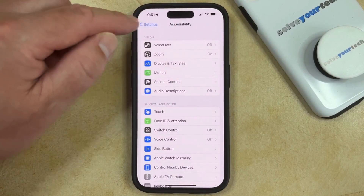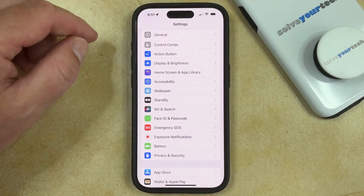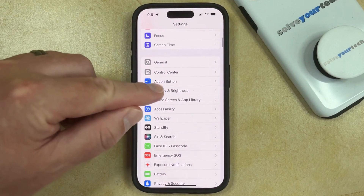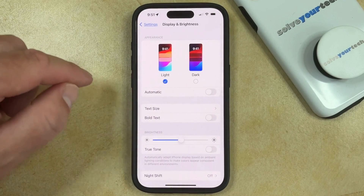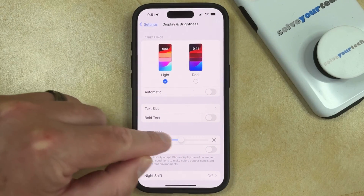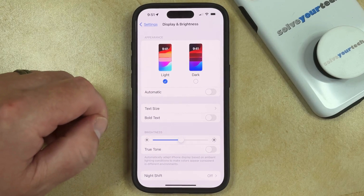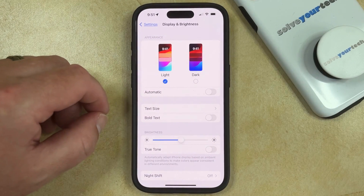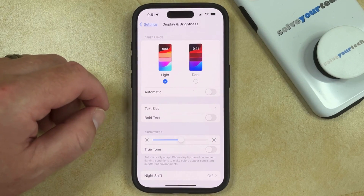If you would like to manually adjust the brightness, then you can go back to the Display and Brightness menu, and you can drag the slider here left to make the screen dimmer, or you can drag it right to make the screen brighter.